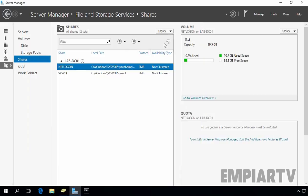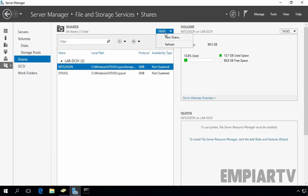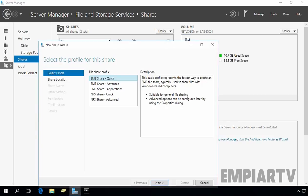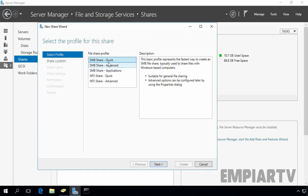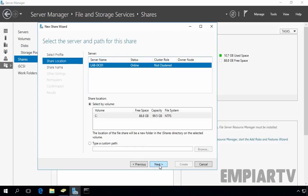Let's go back to Server Manager and create the hidden share folder. Click on Task, select New Share. The New Share Wizard pops up. On this wizard, select SMB Share Quick profile, which is suitable for general file sharing. Click Next.